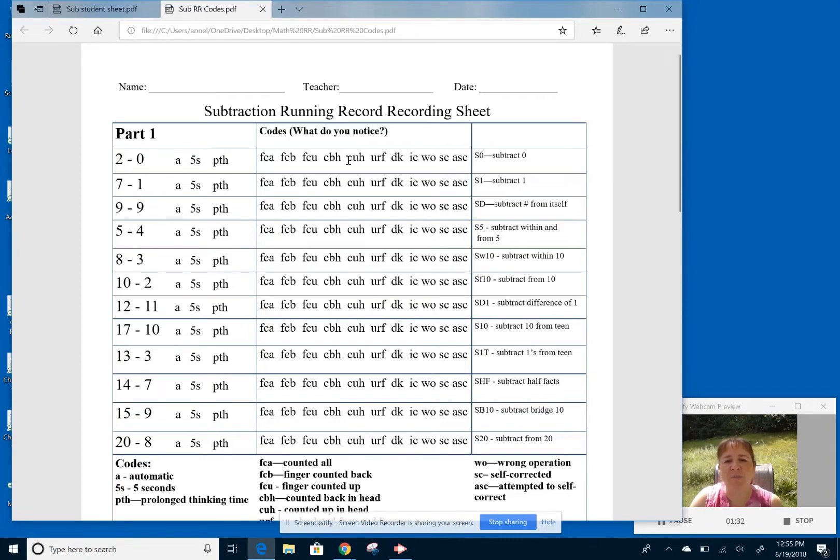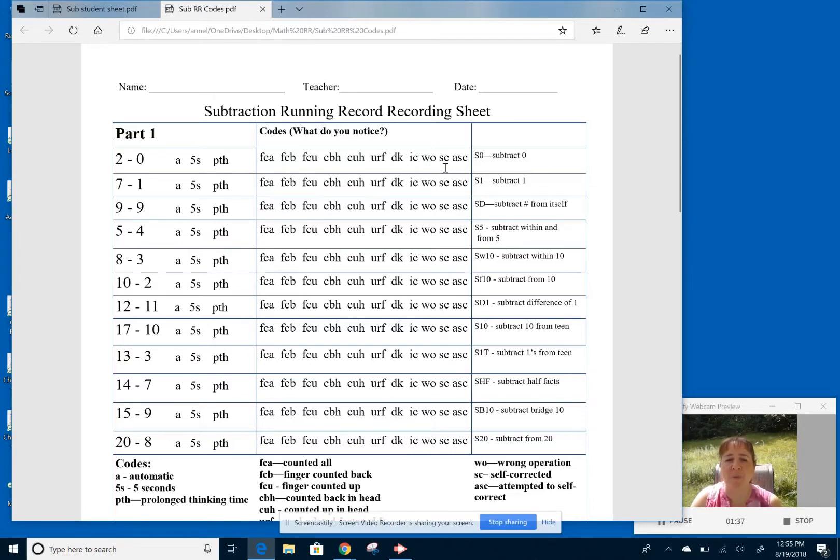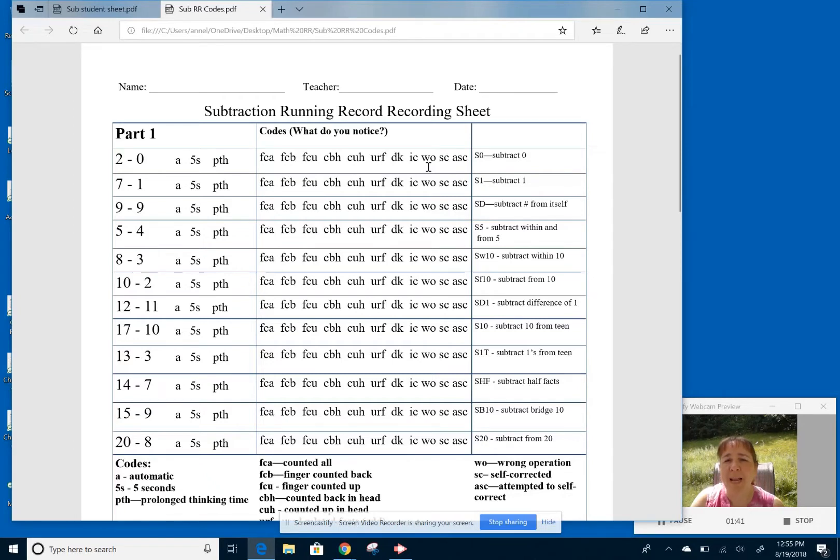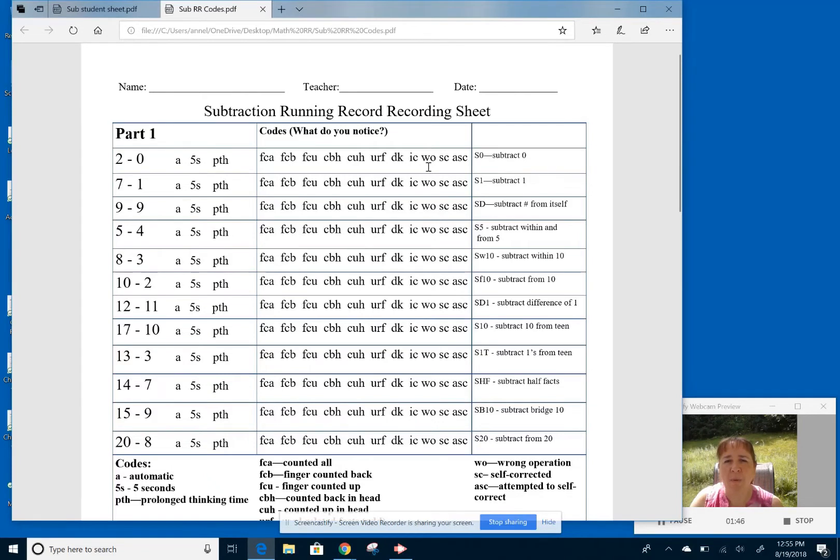So some different codes that we have on here. We still have self-correcting and attempted self-correct. We still have the in-context. So again, when I found students looking at just the numbers, some of the youngest kiddos will say they have no idea because they're looking at the numbers.